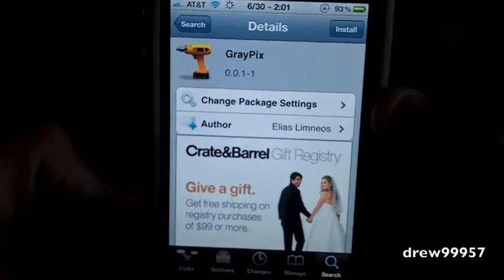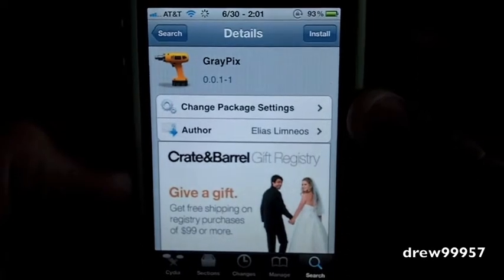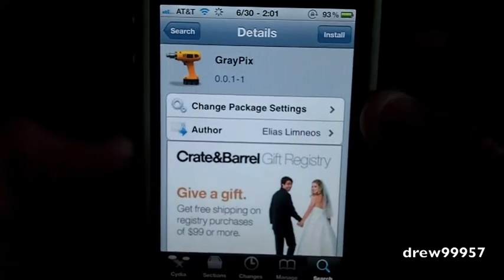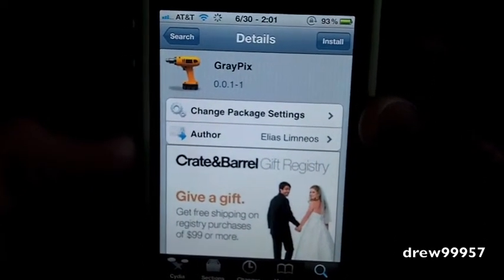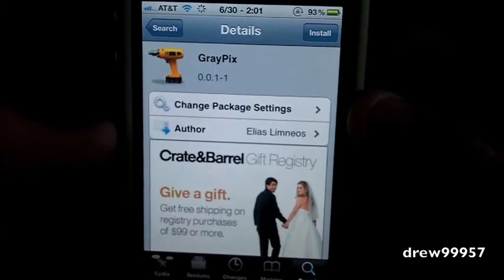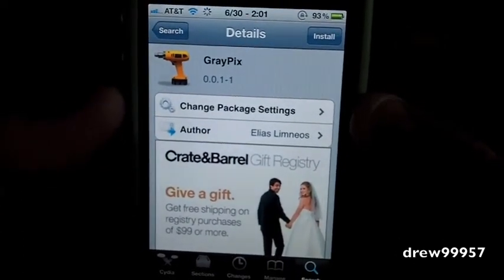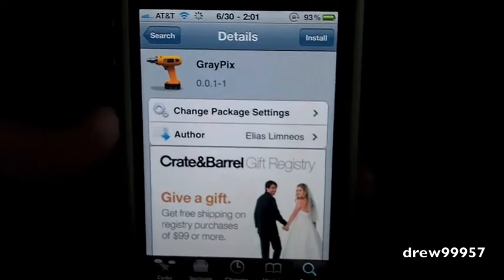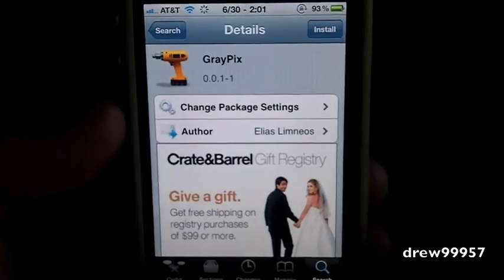What's up guys, Drew here. Today we have a Cydia tweak for y'all and this one is Graypick for the iPhone and iPod Touch. You guys can find this one inside the Cydia store for free. Pretty much what Graypick will allow you to do is simply give you the option to convert your photos on your iPhone or iPod Touch to have a gray scale.